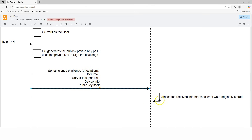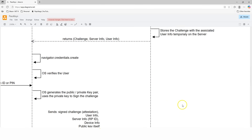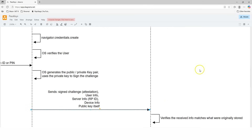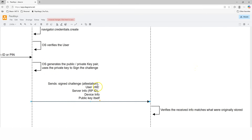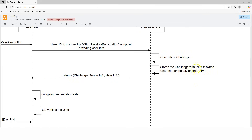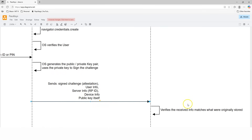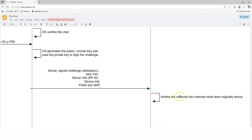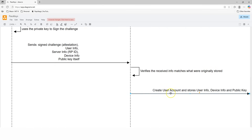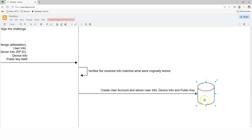Once the server receives all the information — especially the signed challenge — it verifies that the received challenge matches the original challenge temporarily stored on the server. It also verifies the user information matches what's stored, and the server information confirms the request comes from the same origin. The device information is stored for reference. The public key is also stored with the user account. Once all information is verified, the server creates the user account and permanently stores the user information, device information, and public key in the database, completing the registration workflow.